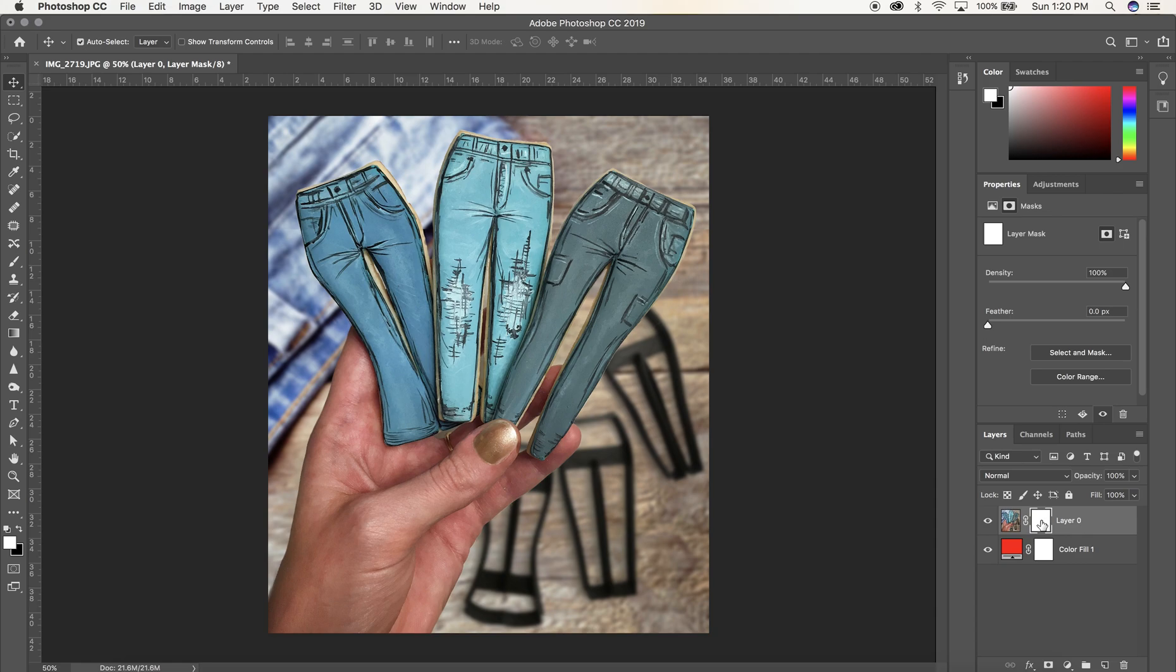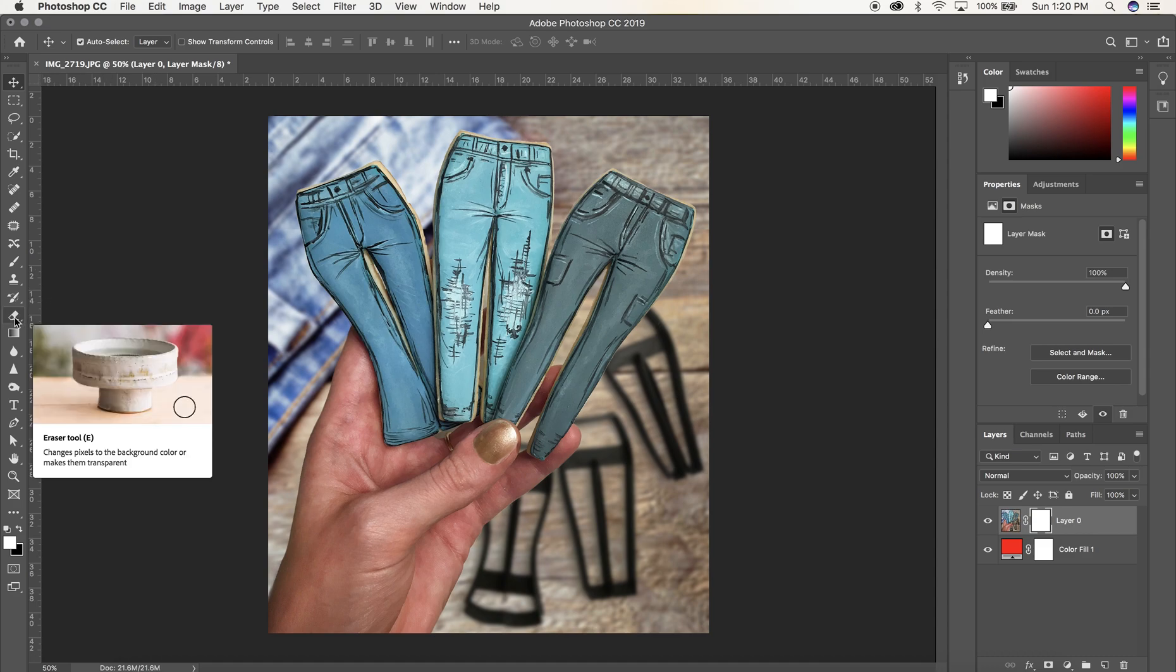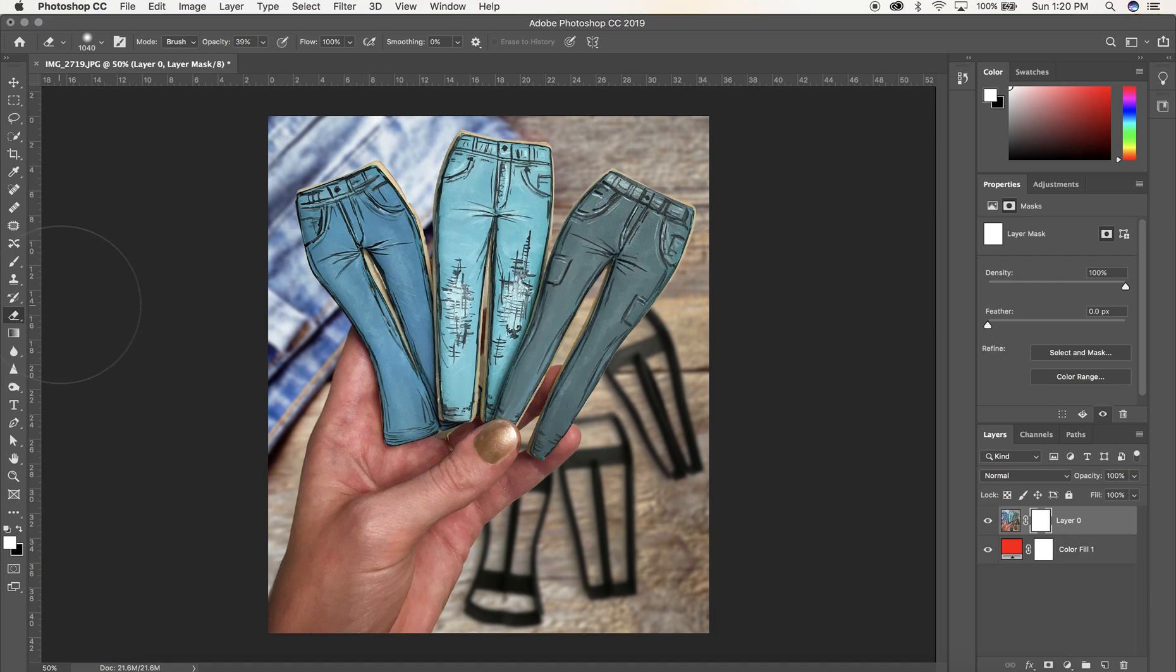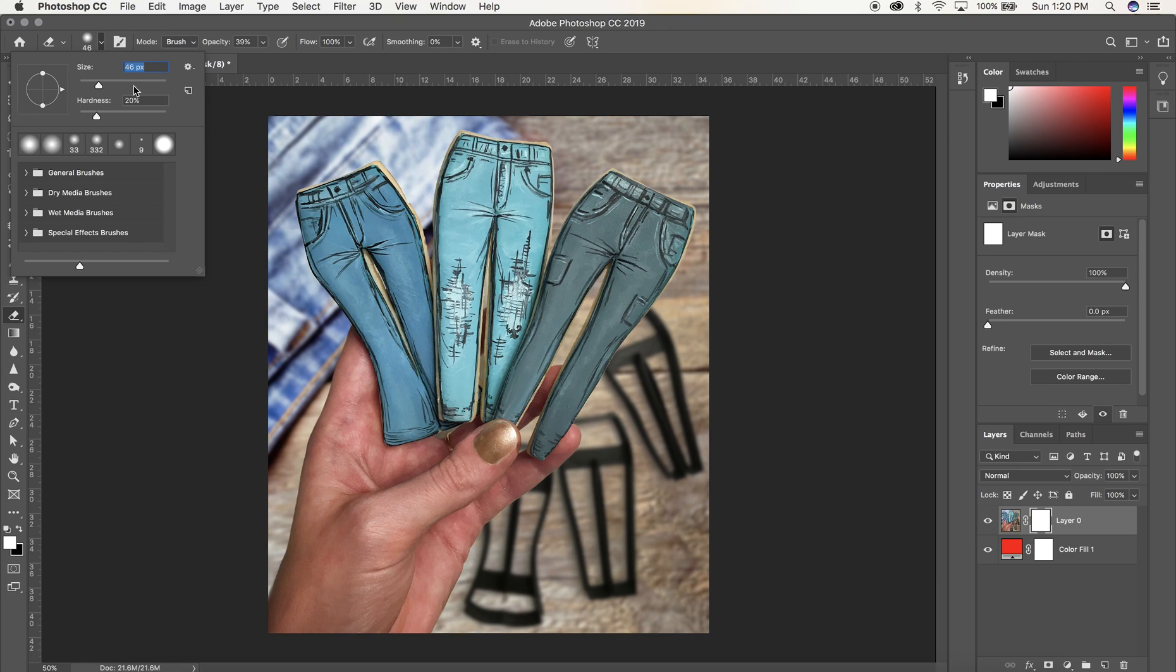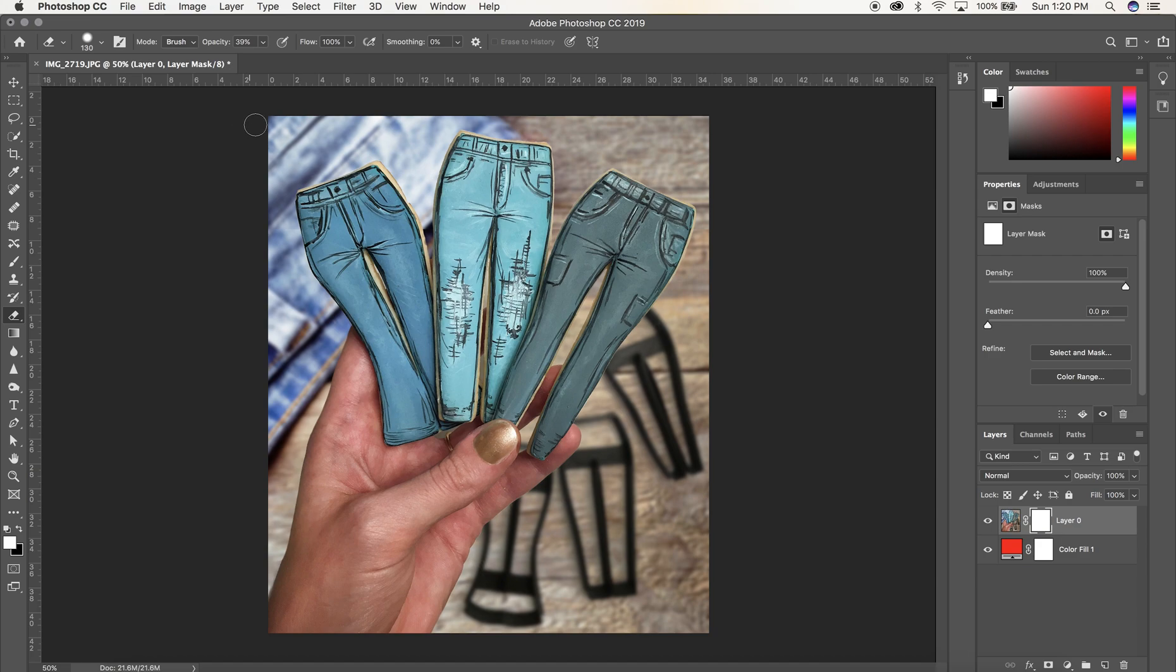Go to the left side where you have your eraser tool. Click that and you'll see options at the top: mode, brush, opacity. Mine says 39%. You're going to want to change those things. Make the size smaller and give it a harder edge as well. I want the background completely gone, so let's make that 100% opacity.